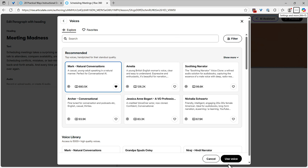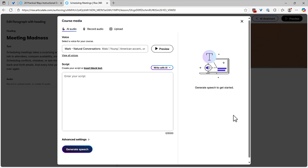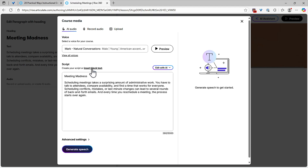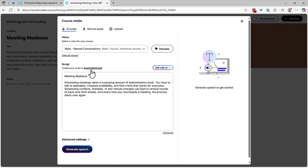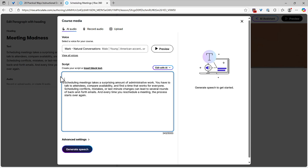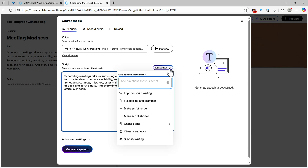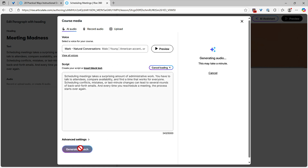I'm going to stick with the first option — I'll say Use Voice. For the script, I can either type my script or insert the text directly from that block. Maybe I don't need the title read, so I can delete that and just use the block text. We also have a script editor — if I wanted to polish this script, I could choose Edit with AI and do things like improve script writing or make it longer. This is specifically for scripts, separate from the AI writer we normally see at the block level. I'm going to leave everything and generate the speech.